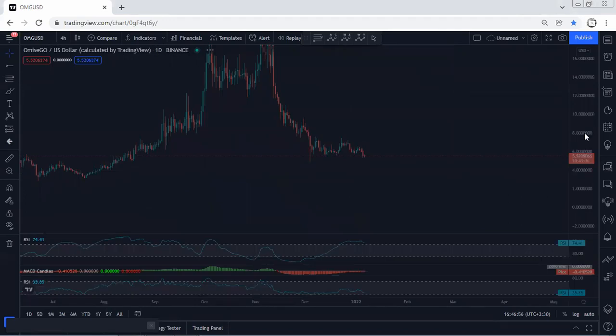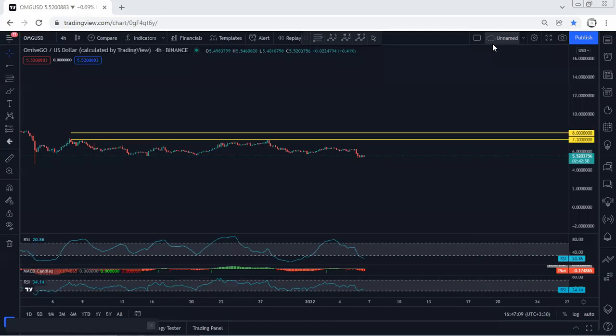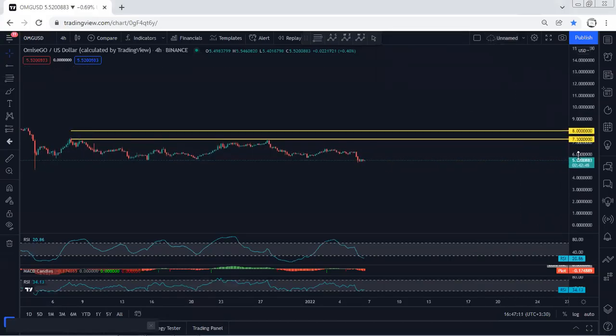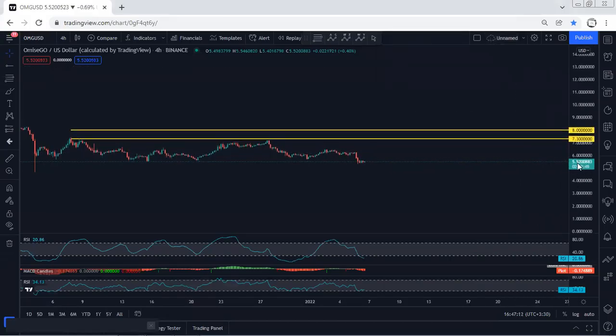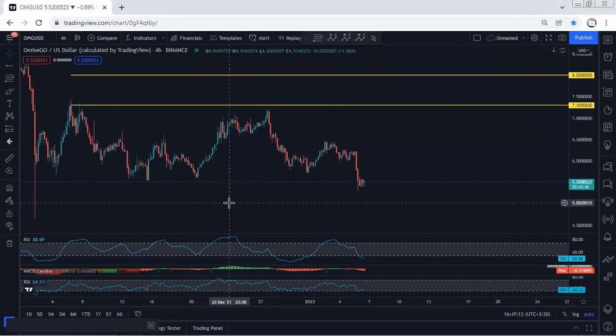Based on the daily chart, we don't have any trade setup, either for buy or sell. So we move to a lower timeframe — we move to the forward chart.